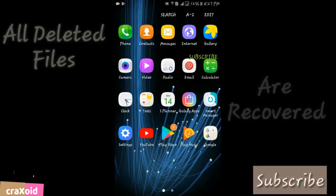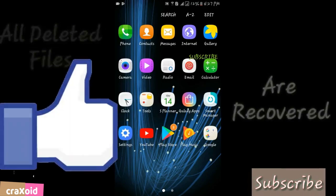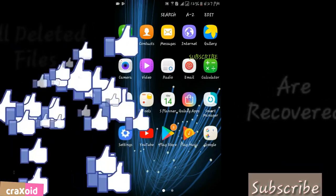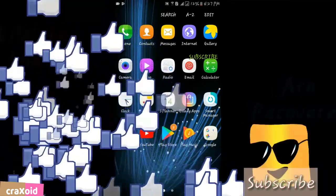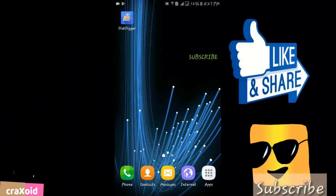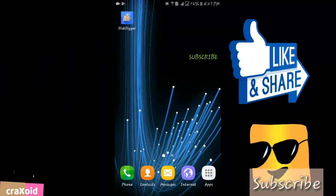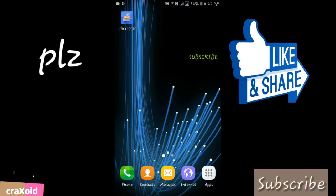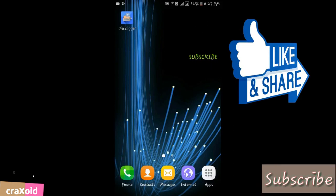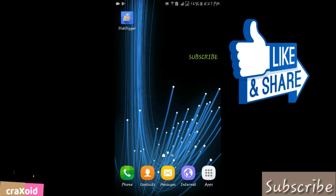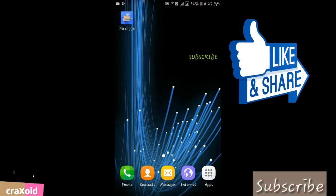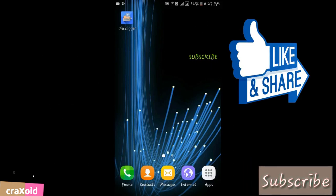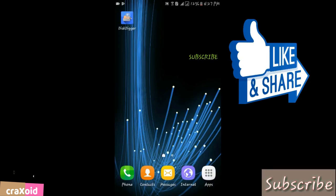So these are the simple steps you have to do to recover your files. Hope you like this video. If you like it, click the Like button, comment, and don't forget to subscribe to my channel. Please share this video if you love it. Bye, see you in my next video.